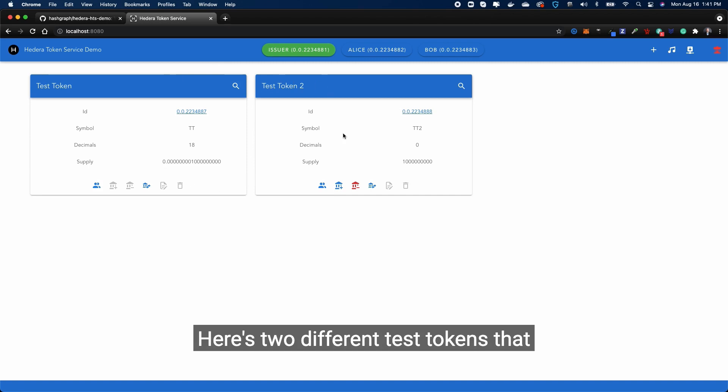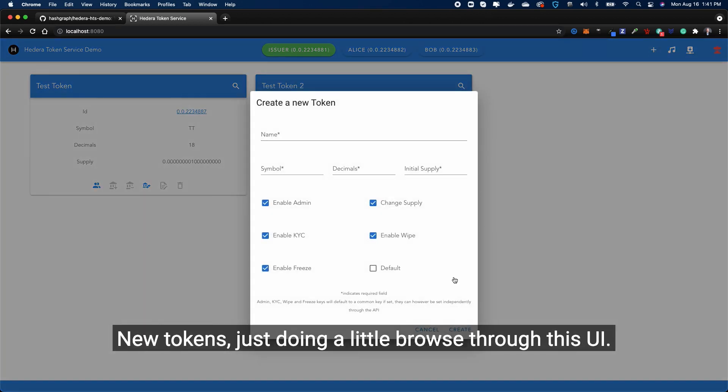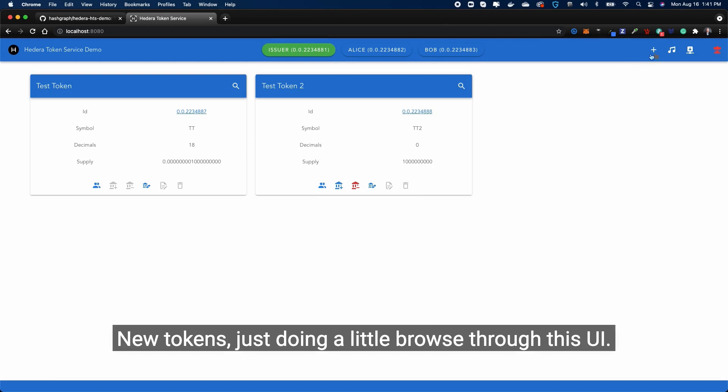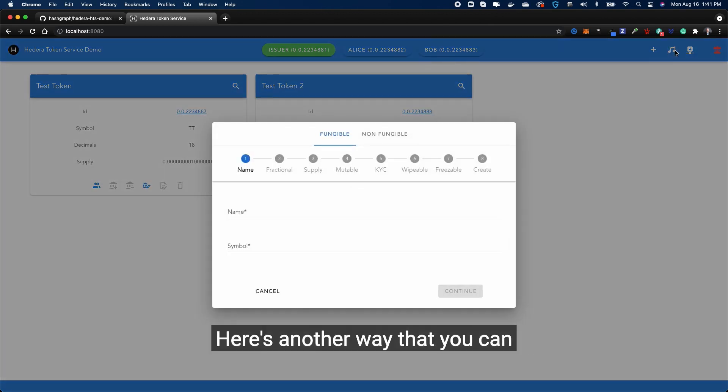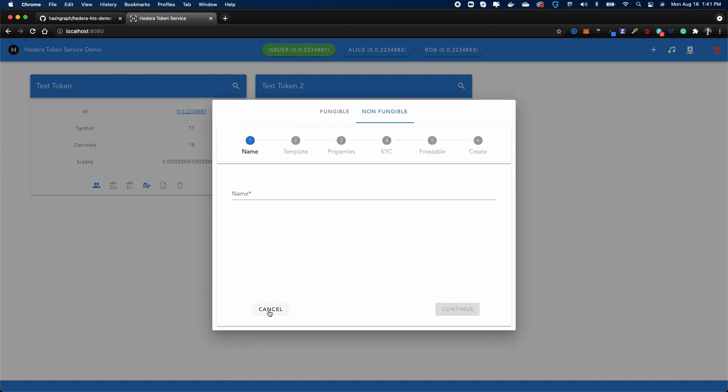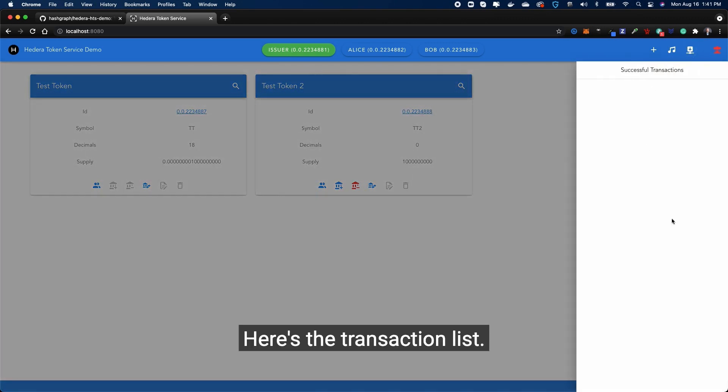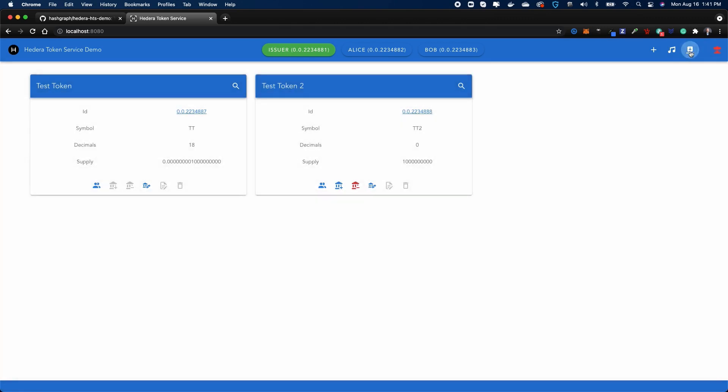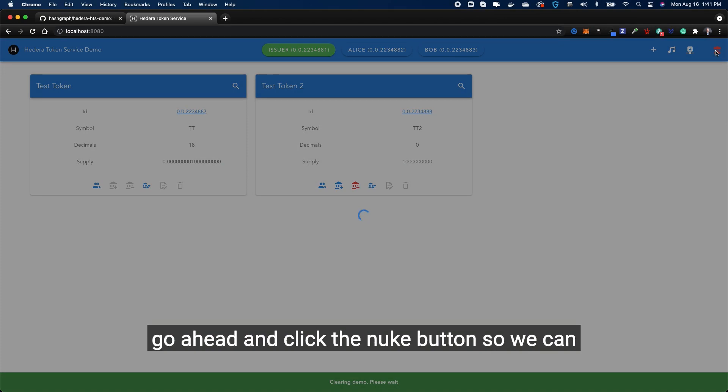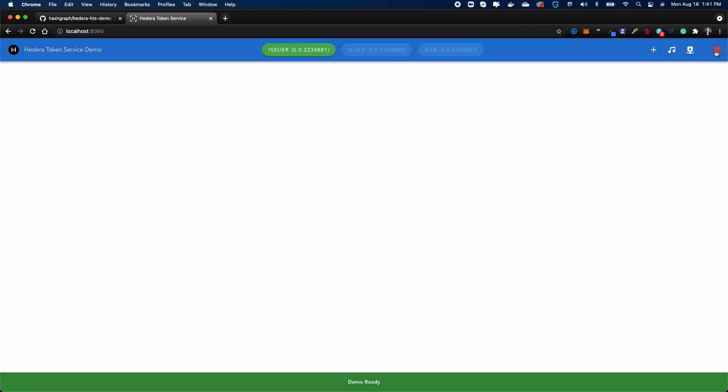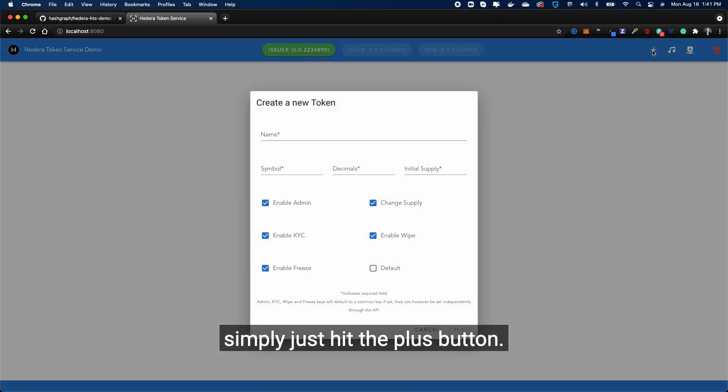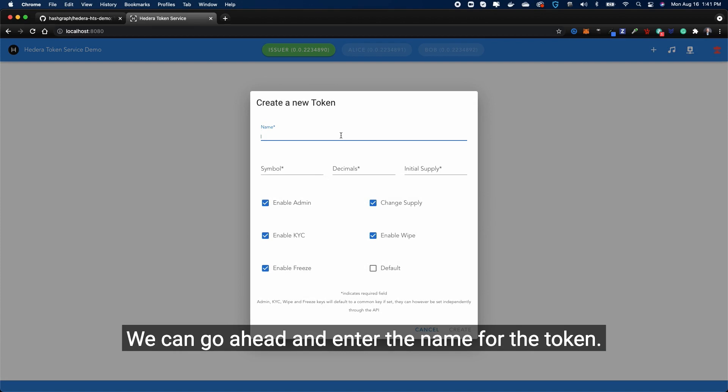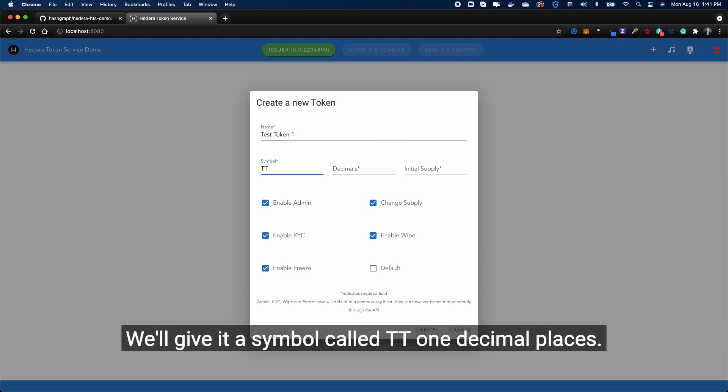There's the plus button that we can add new tokens. Just doing a little browse through this UI - here's another way you can create different types of tokens. Here's the transaction list and then here's the nuke button. We're going to go ahead and click the nuke button so we can clear everything and get started for this demo. Okay, to get started very simply, just hit the plus button. We can enter the name for the token - we'll call it test token one. We'll give it a symbol called TT1.